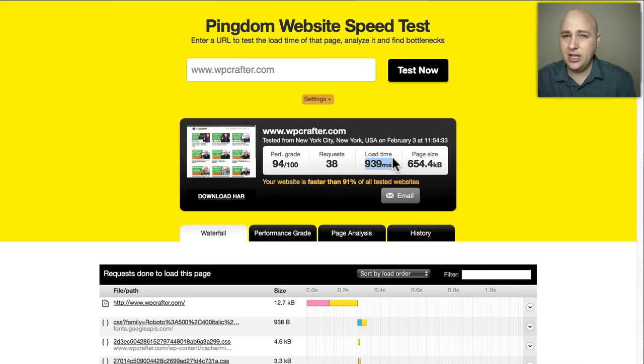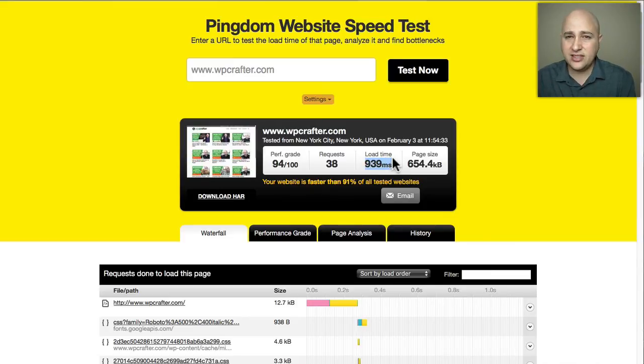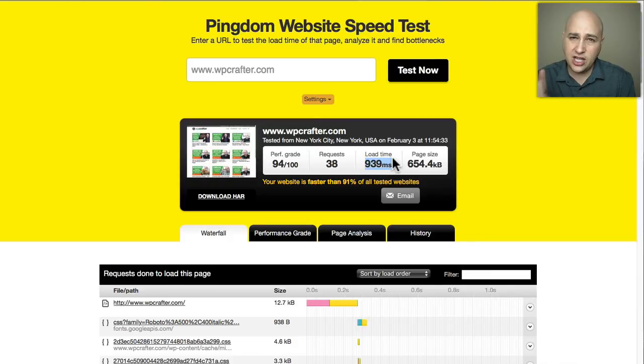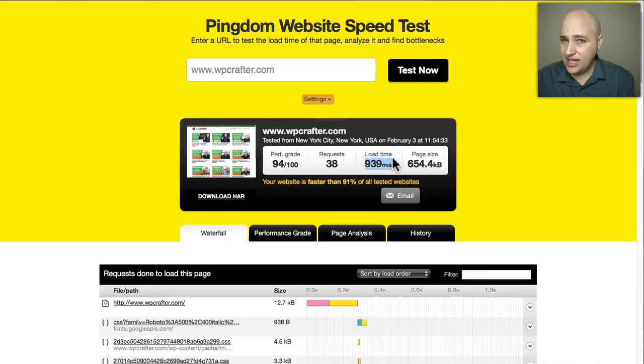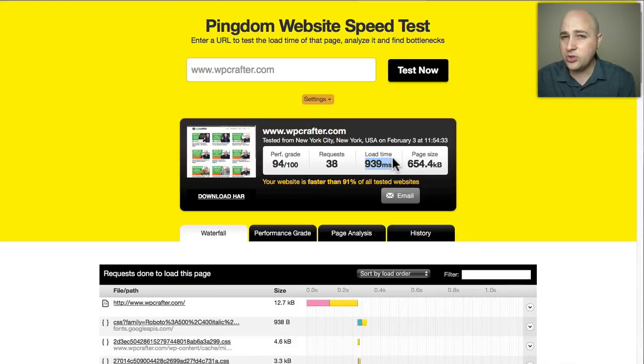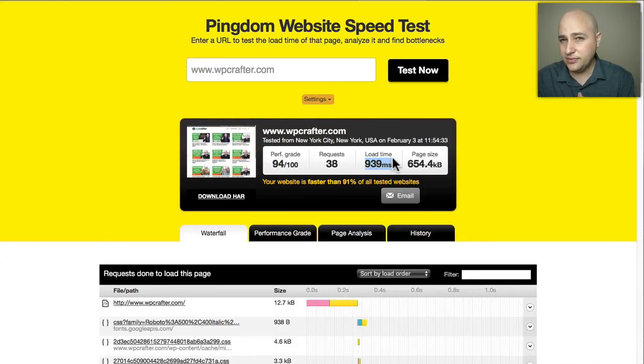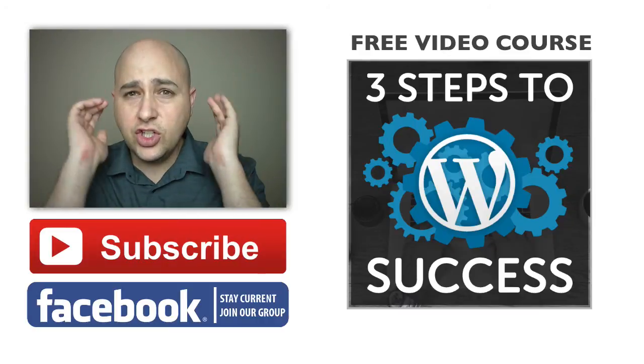Anyways if you want to check out InMotion I got a link down below to that as well. I hope you found this video useful and I challenge you to test your website speed and maybe post your host and the speed in the comments down below.